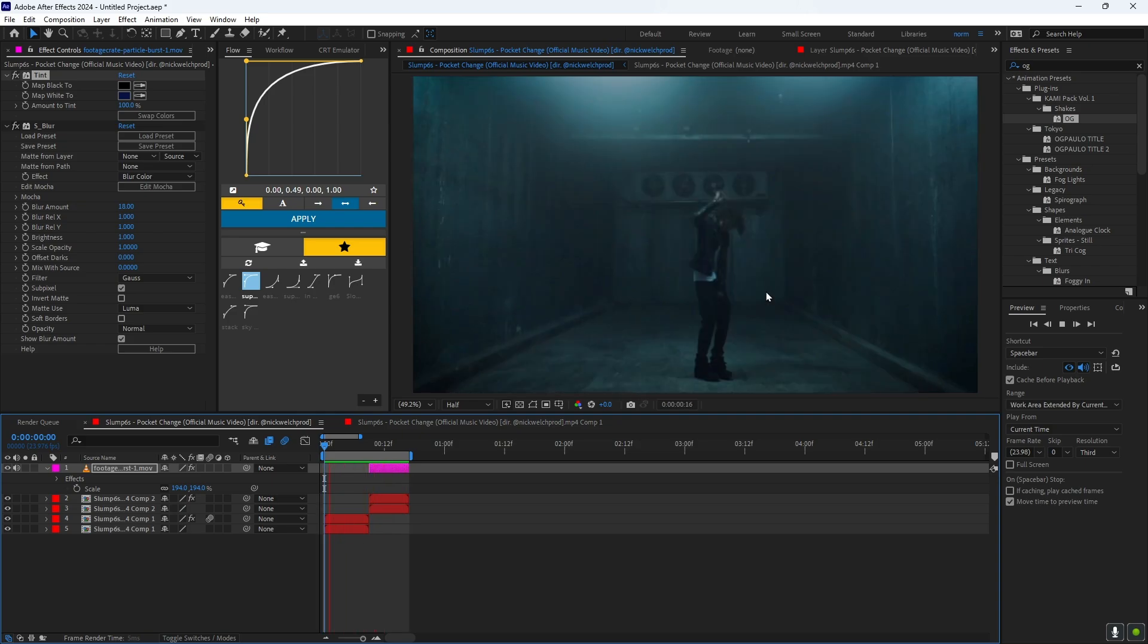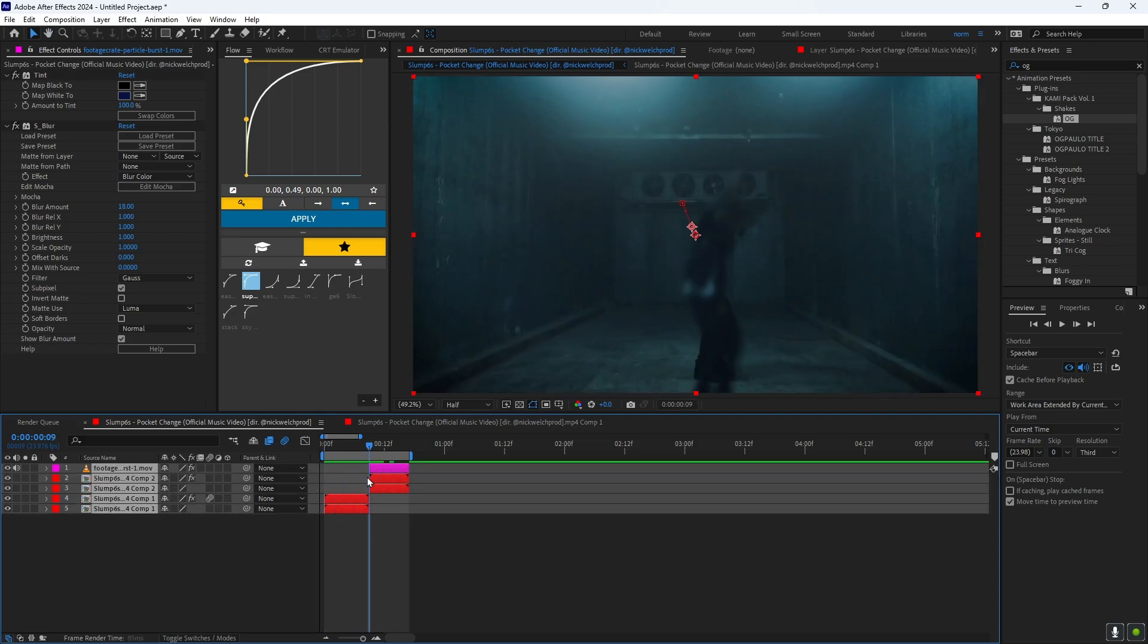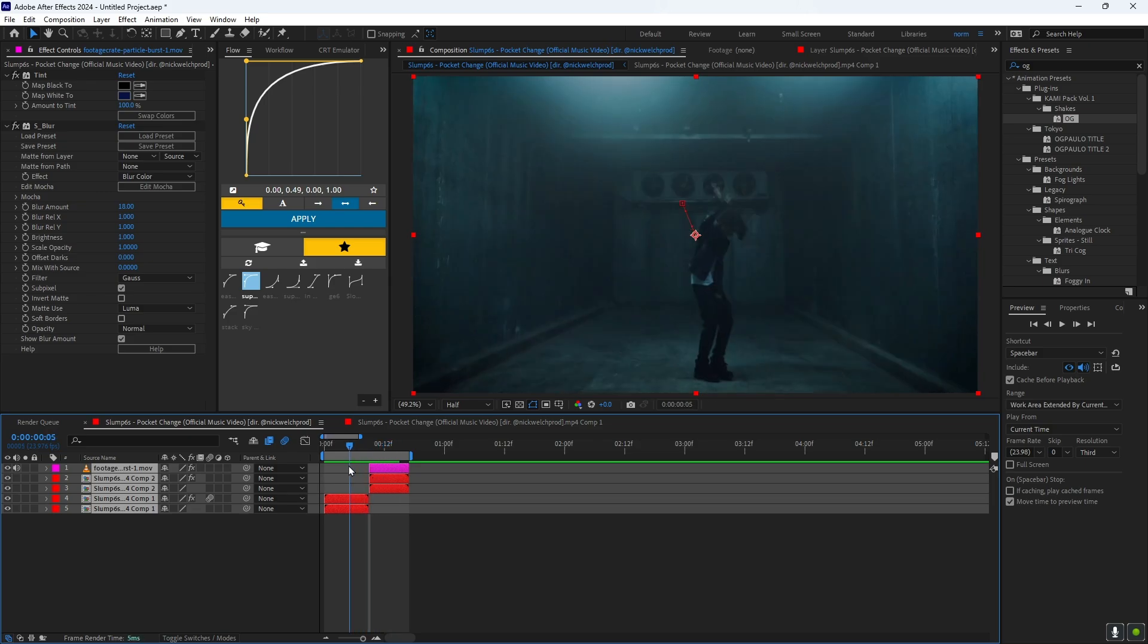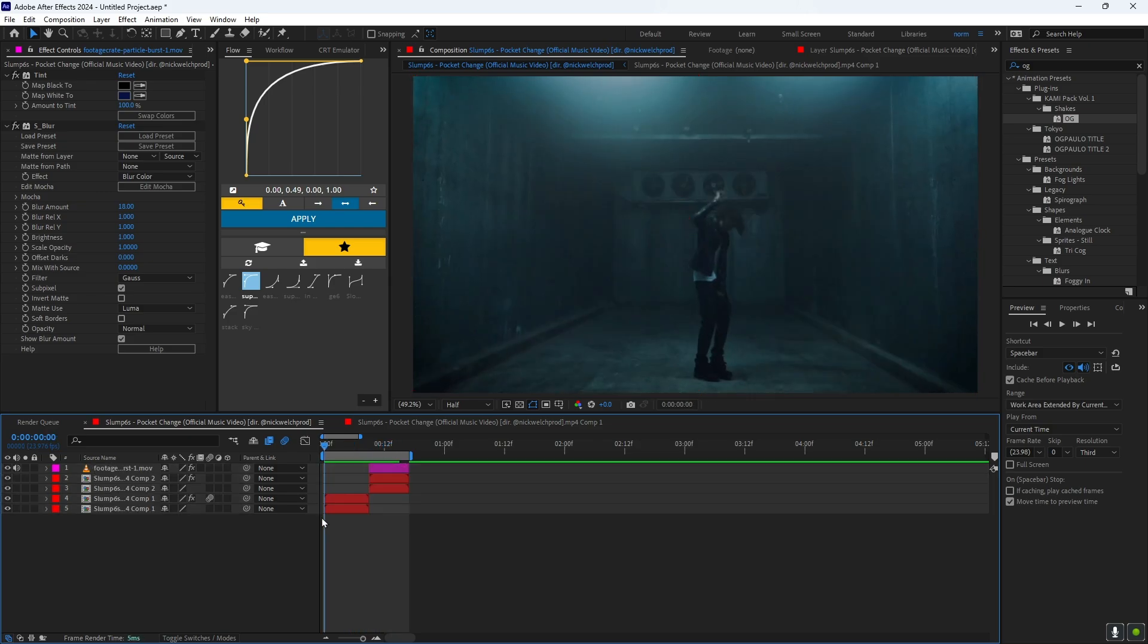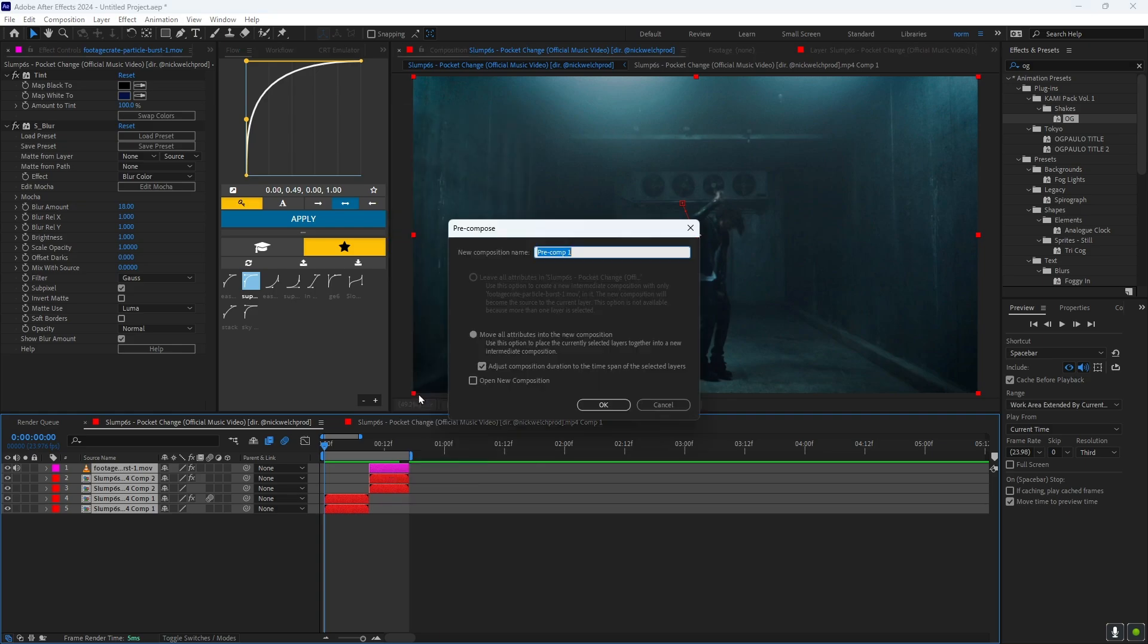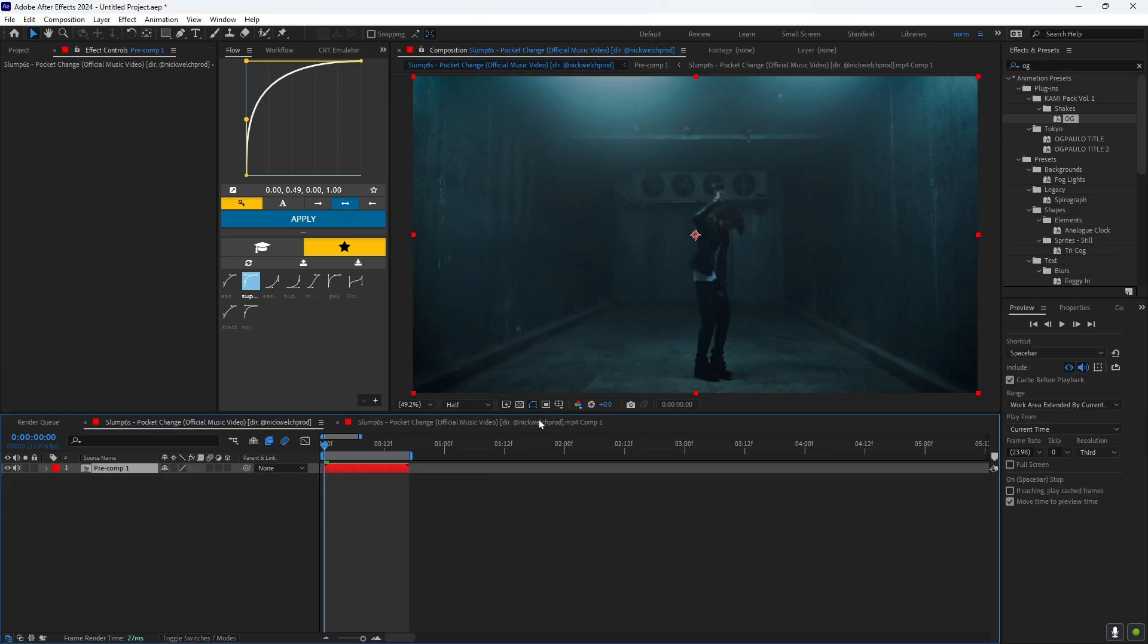Now to add an impact, to make this a little bit more seamless, you could highlight all these, right click, precomp, select these two, press OK.